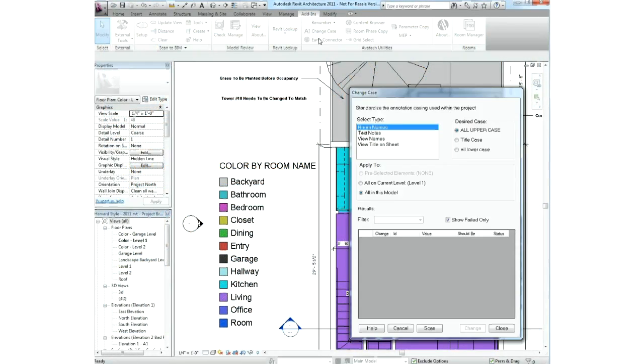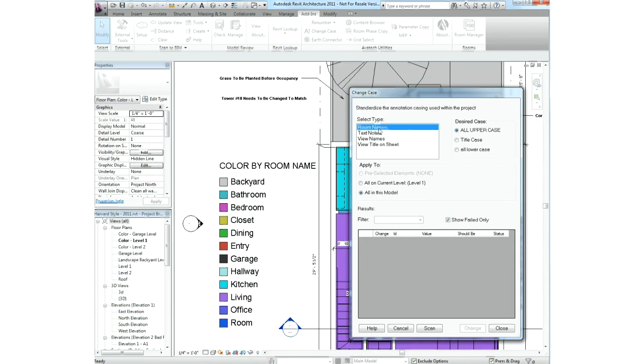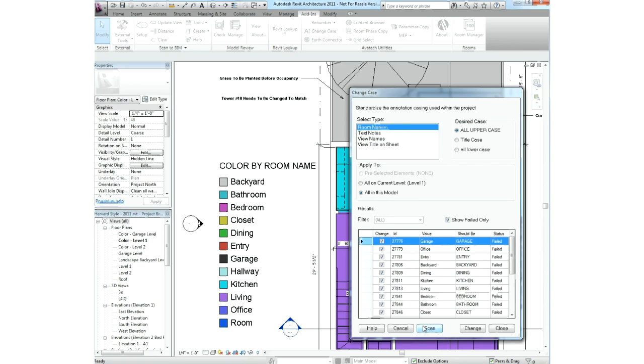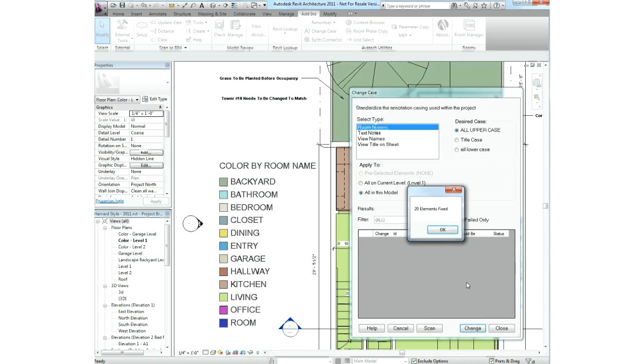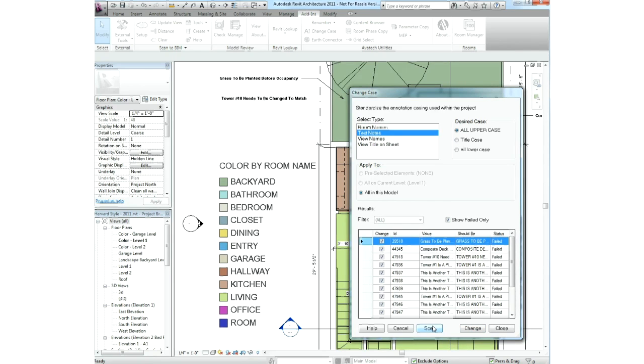Using the Change Case Utility, you can instantly match your company or client standards for annotation casing as uppercase, title case, or lowercase. This tool scans your model and automatically fixes these casing issues to whichever standard you specify. You can change the way that annotation is formatted for room names, text notes, view names, and the view title on sheet. You start by selecting the type, the desired casing format you'd like to use, and how you'd like to apply this.